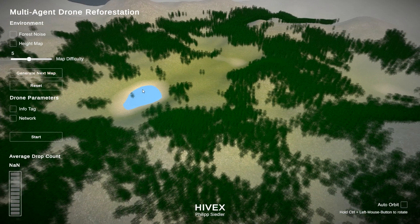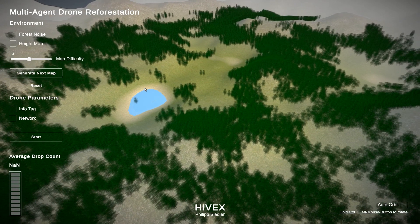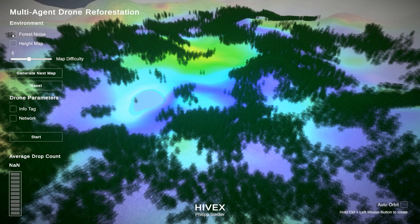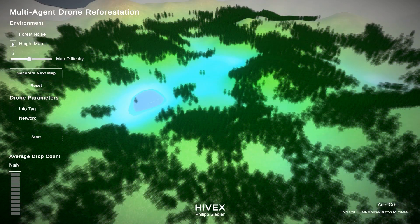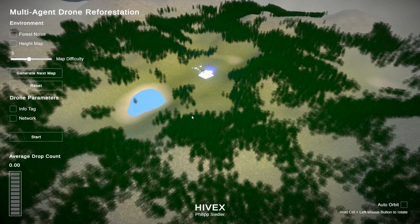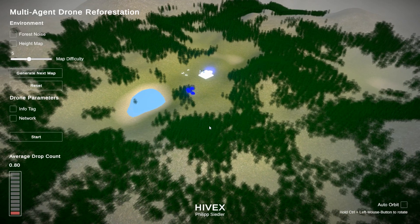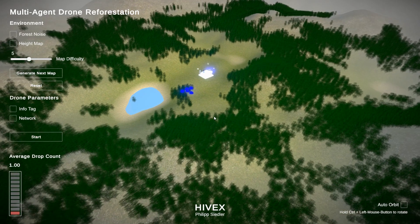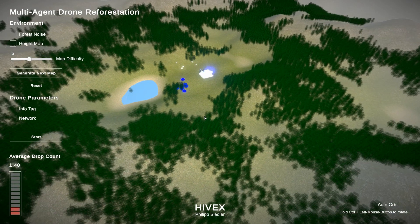So yeah, let's look at this specific map. Again we can check out the forest noise map as well as the height map. So then we can just start. Currently we have five drones and they go and fly, and the blue dots are basically the seeds they are dropping.